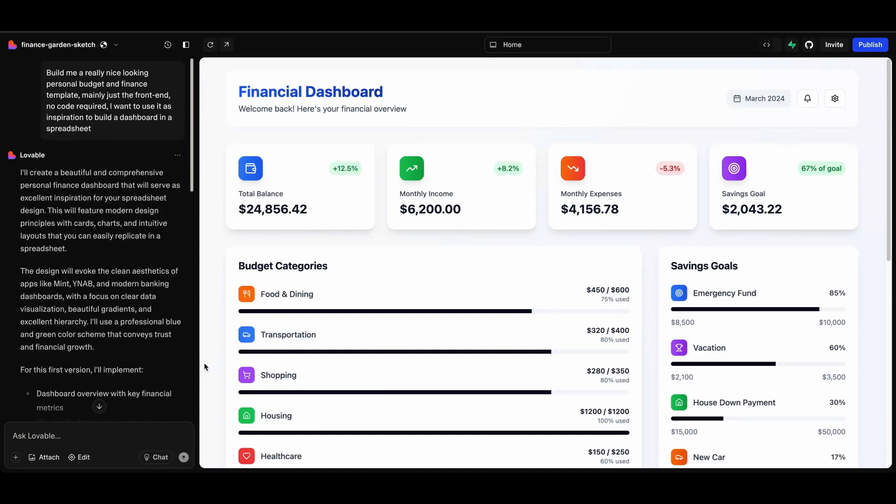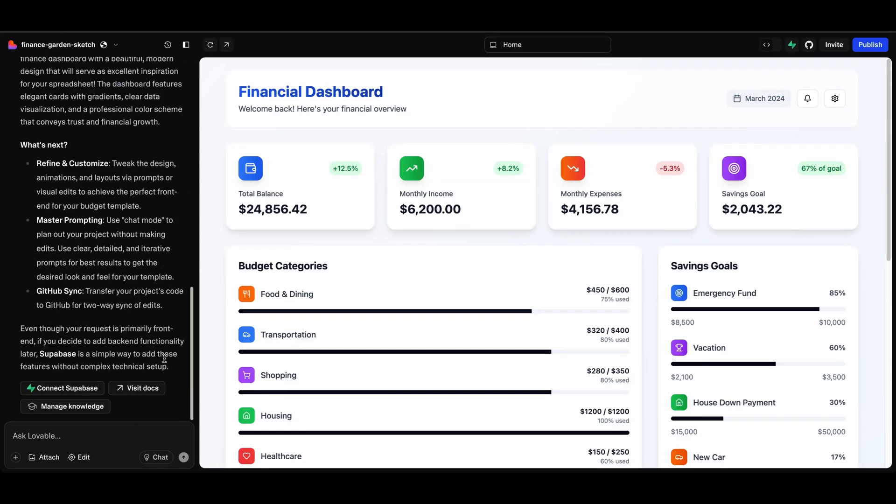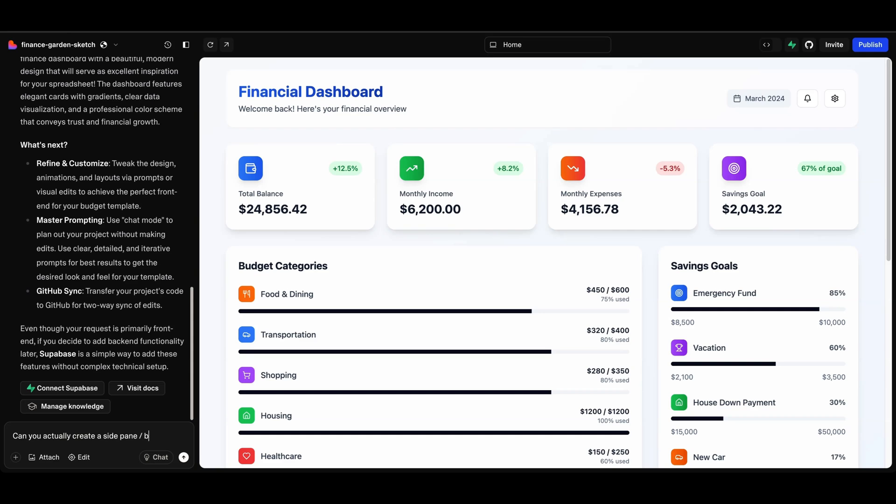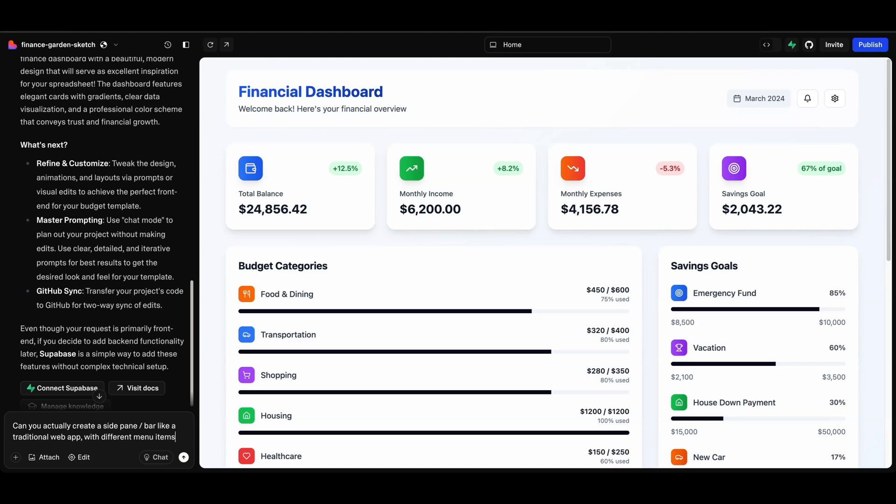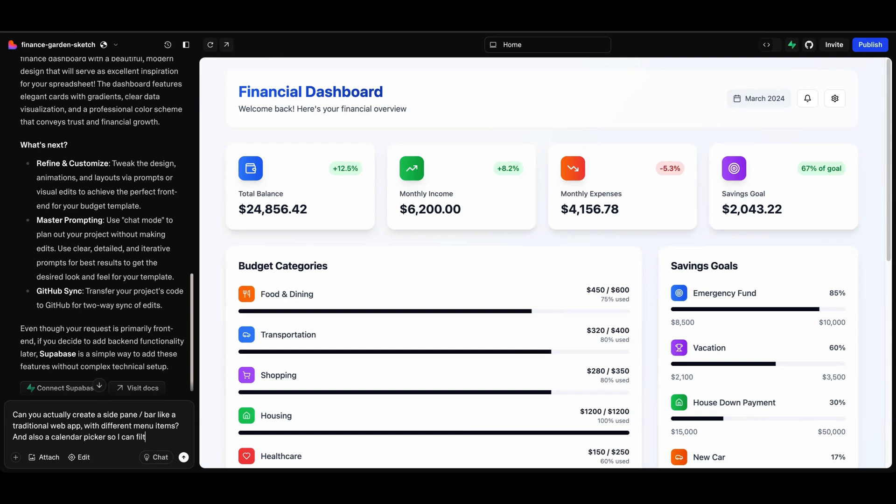But yeah, so here you can iterate on this a little bit more. So let's say if I go into Lovable again and say, can you actually create a side pane like a traditional web app with different menu items and also a calendar picker, so I can filter my dashboard accordingly.